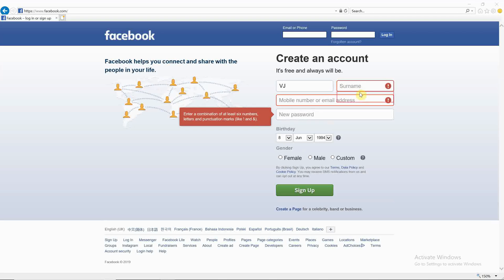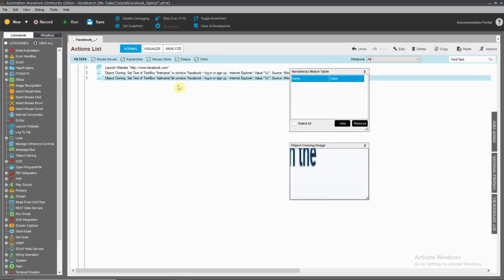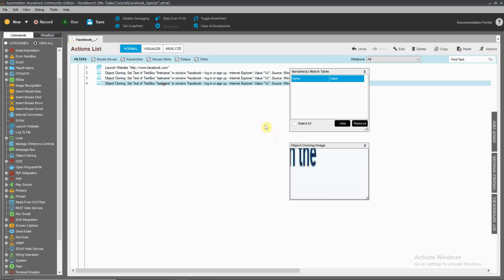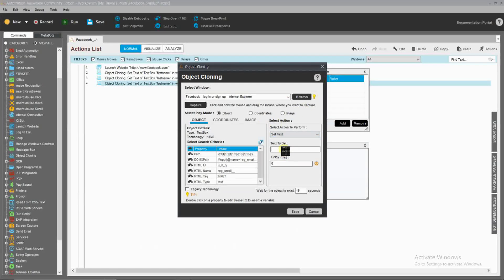Let's drag at the same time. Next, let us respond. Let's type it: first name, last name, and we capture mobile number, set text.